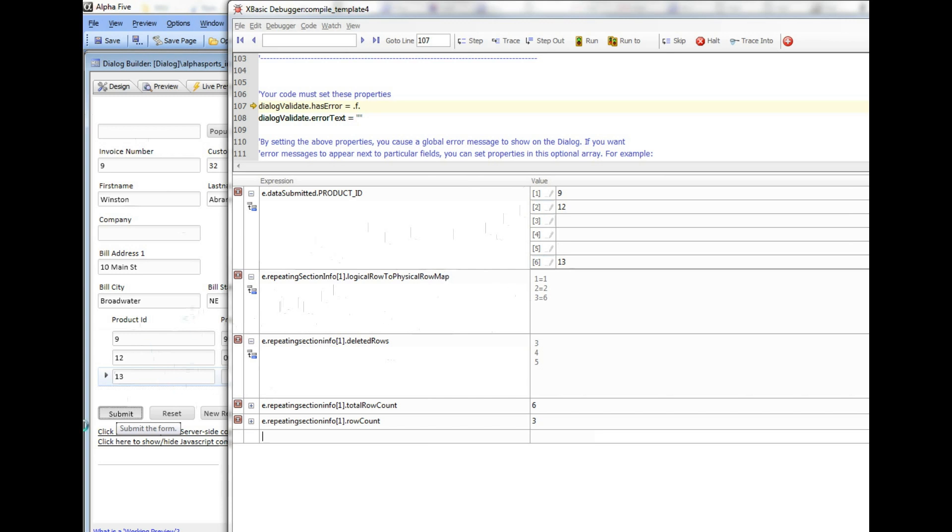There are 3 logical rows that were submitted: row 1, 2 and 3. But row 1 maps to physical row 1, row 2 maps to physical row 2, and row 3 maps to physical row 6. So that tells me that to find the data in logical row 3, I would actually go to the array entry number 6.